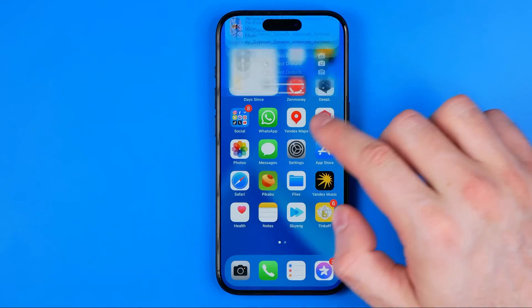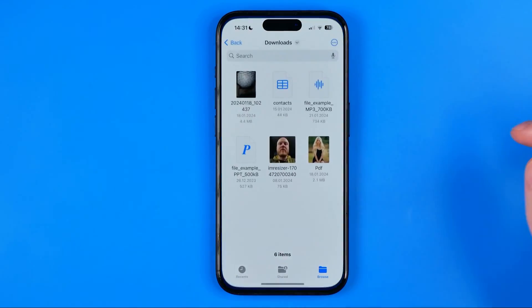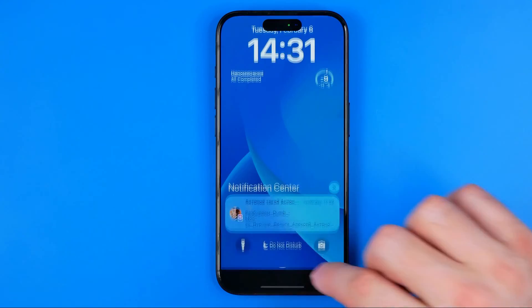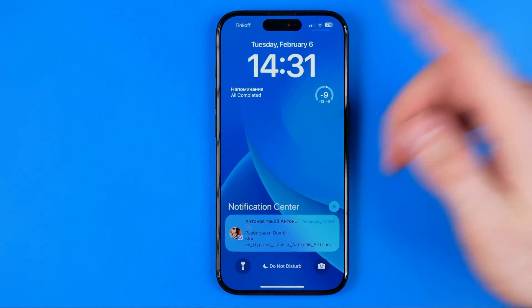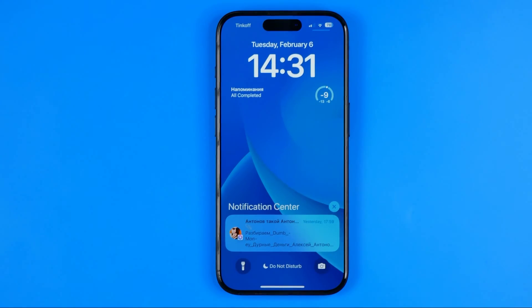I'm going to show you again. As you can see, we got no notification about launching the shortcut.